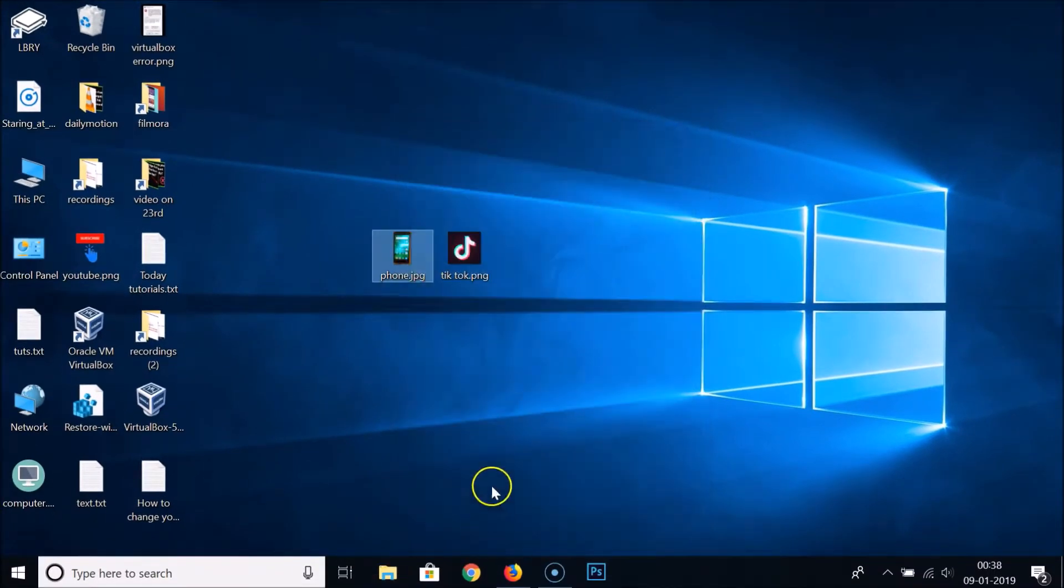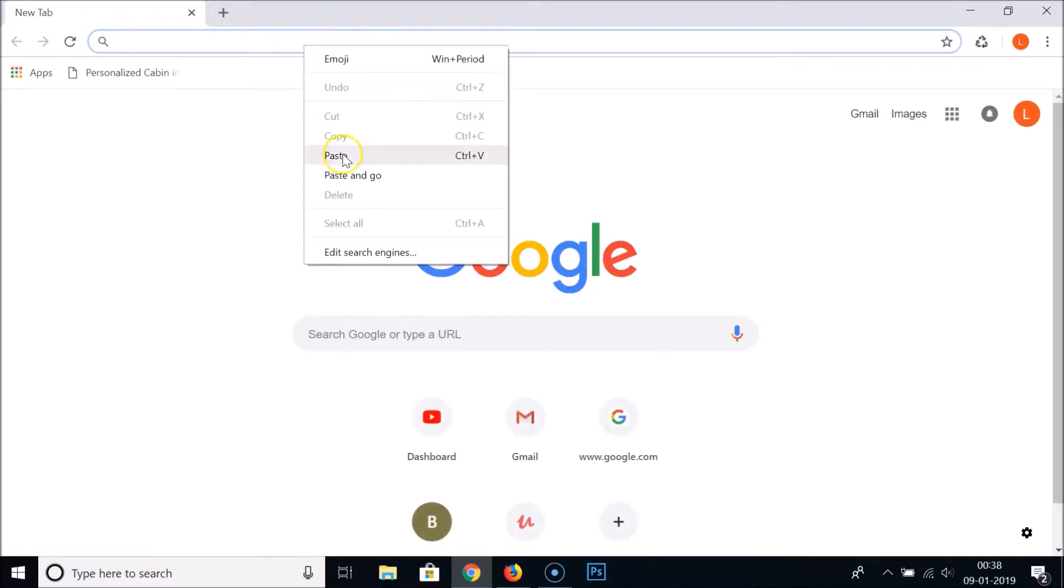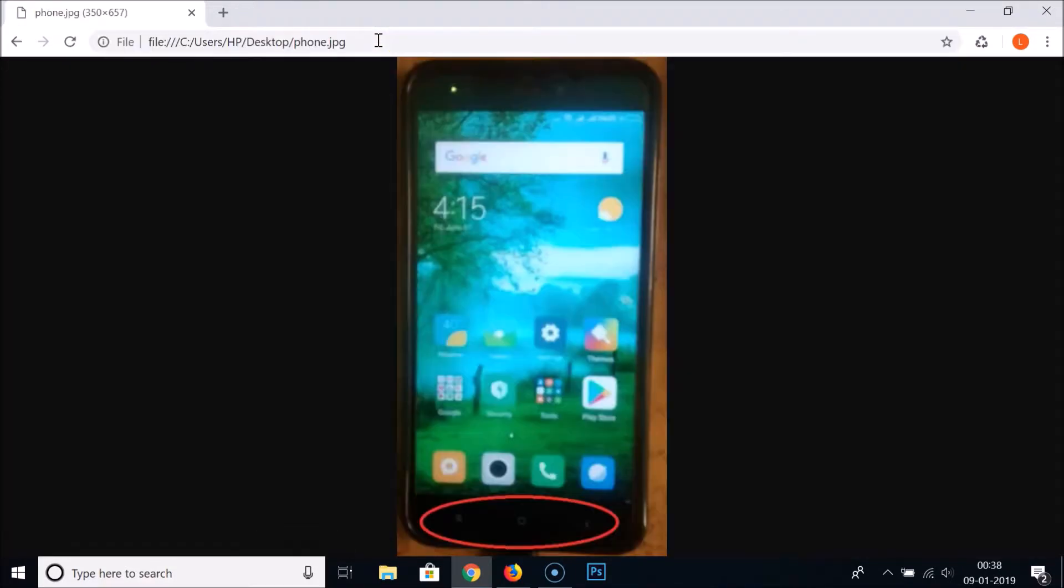Close this window and just open your Google Chrome browser. In address bar, you need to paste this path and hit Enter on the keyboard. As you can see, here we have our image file.